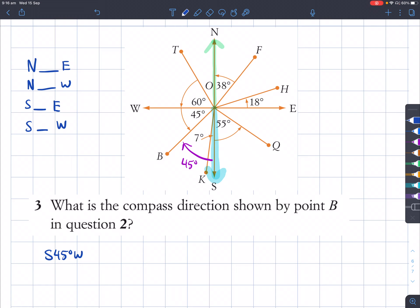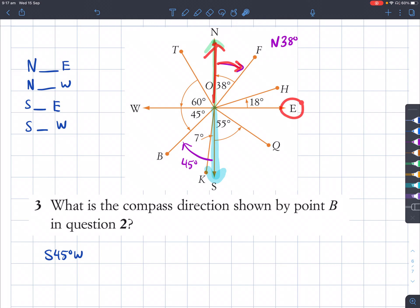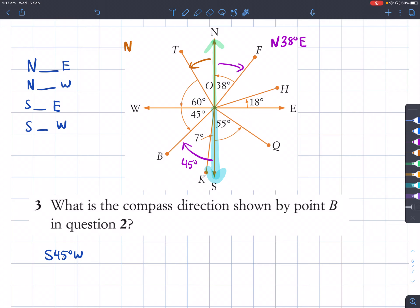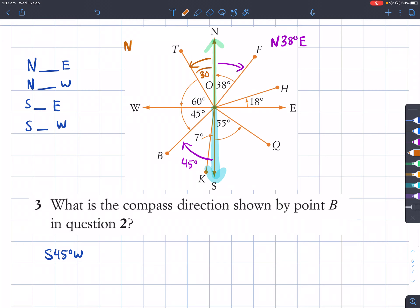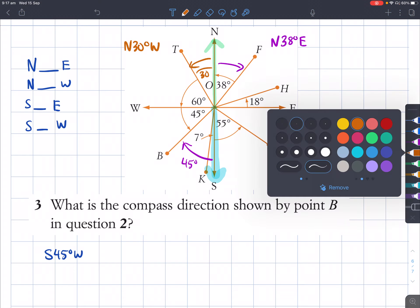If I did this line here — point F — that line is closer to north, so we say north 38 degrees east, turning towards east. For T, starting from north and turning towards T, the amount you turn is 90 minus 60 equals 30 degrees, and you're turning towards the westerly direction — so north 30 degrees west.